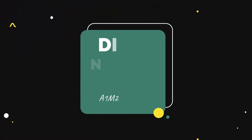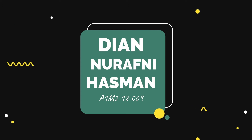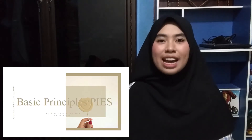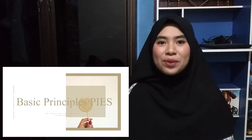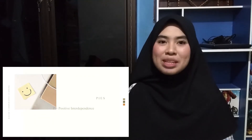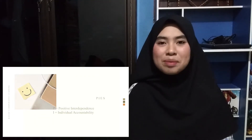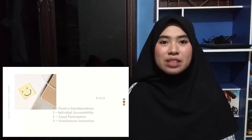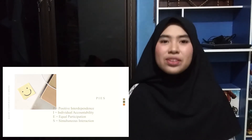Assalamualaikum warahmatullahi wabarakatuh. Hello everybody, my name is Yenor Afniasman and my registration number is A1M28069. In this video, I want to tell you about my topic: the basic principles P-I-E-S. P stands for Positive Interdependence, I stands for Individual Accountability, E for Equal Participation, and S for Simultaneous Interaction.